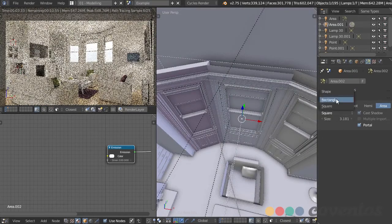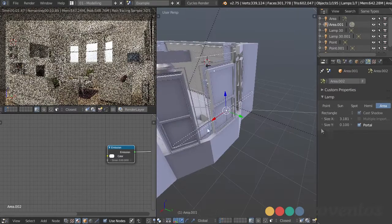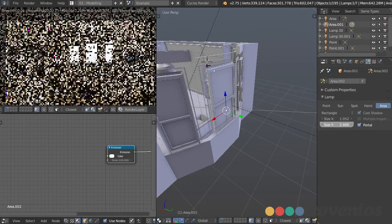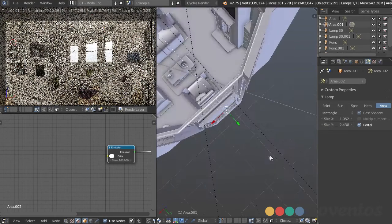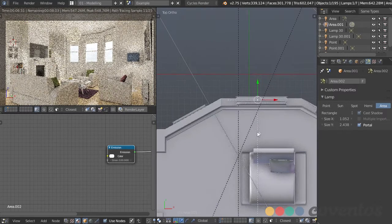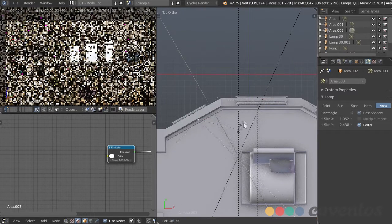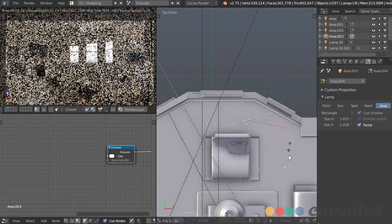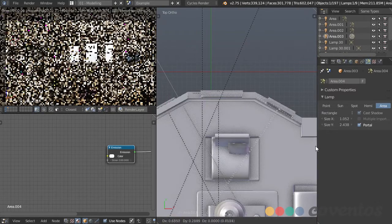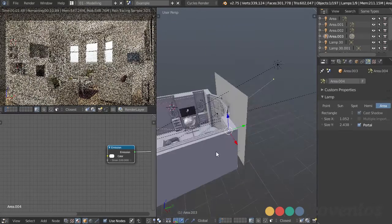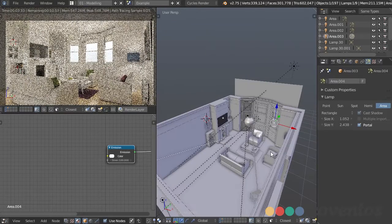I can change this from square to rectangle to get a more accurate shape. It's better when using portals to use one large portal than a bunch of small ones, but since these are angled in different directions there's not much we can do. I'll duplicate it one more time and put it right here. Light portals help clear up the scene faster if you're using environment lighting like an HDR.